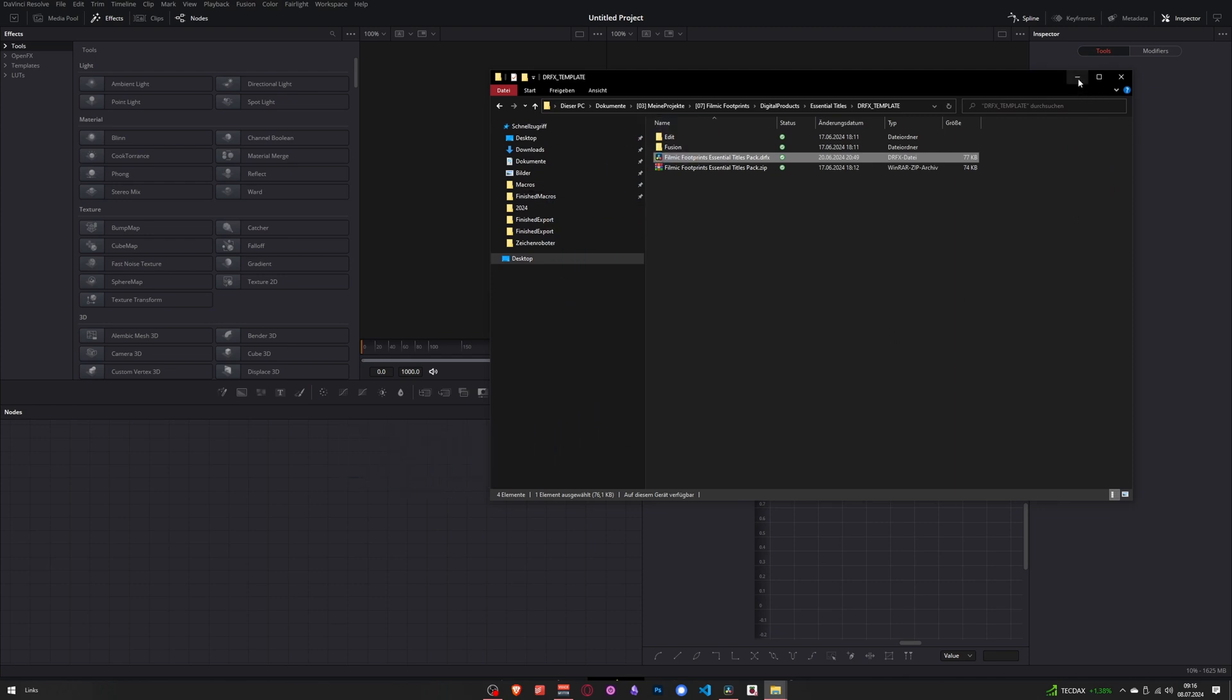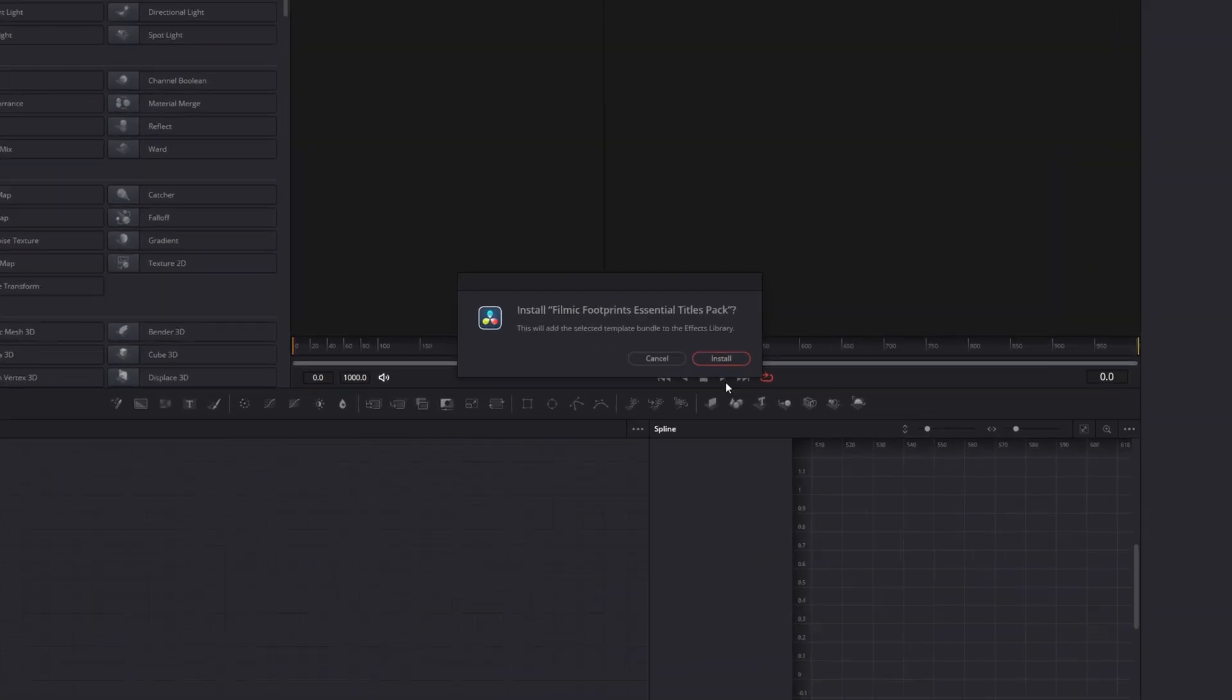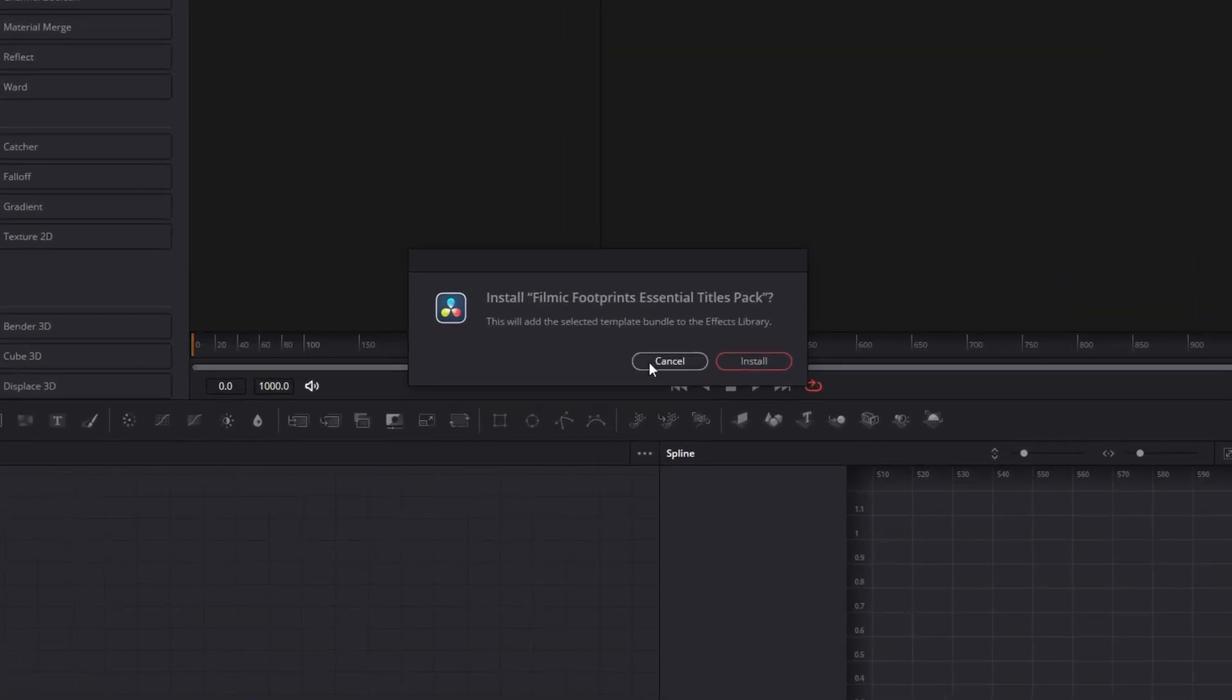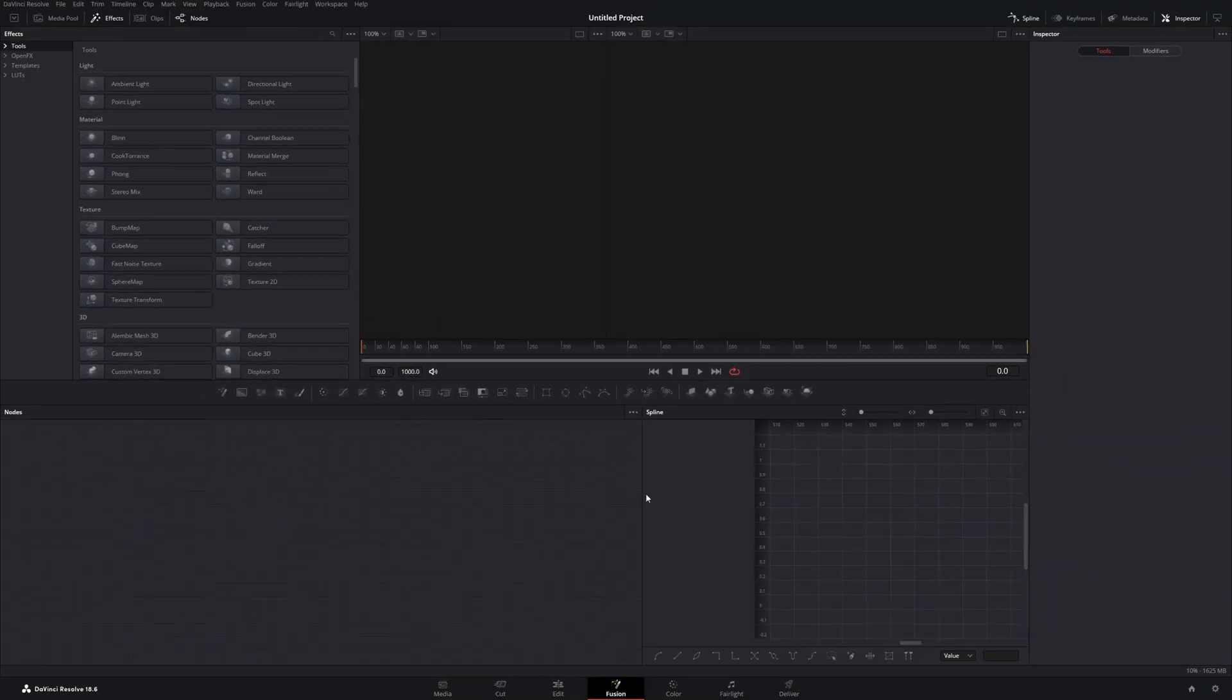Now we can close the file explorer. Here's the pop-up prompt asking if you want to install this DRFX file. Click install and it's already finished.